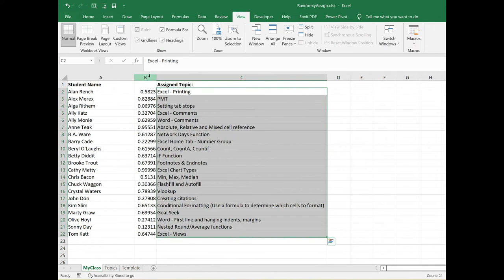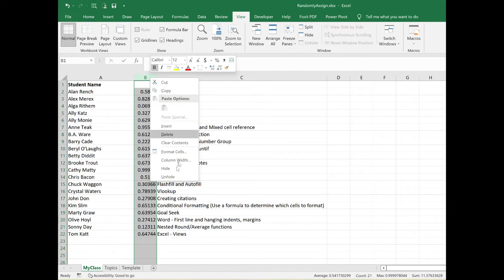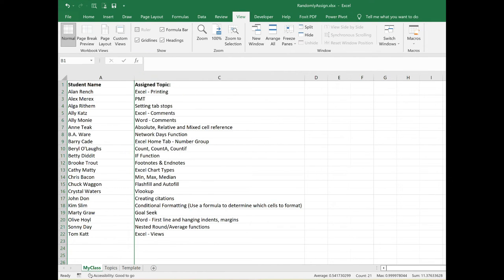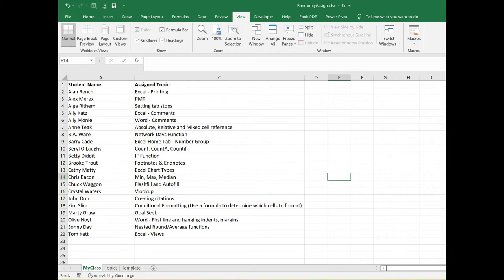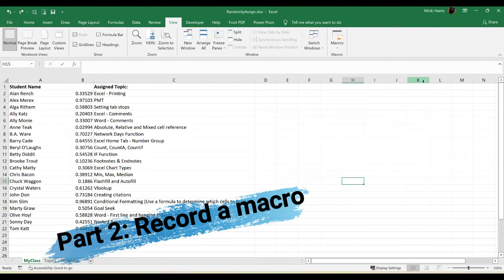You can hide this column, column B, or once you've copied the values, you could go ahead and get rid of it. If I just hide it, just right click and hide that column. Now I've assigned random topics to my students. If they complain, I can just tell them it was Excel. That was pretty cool to do.